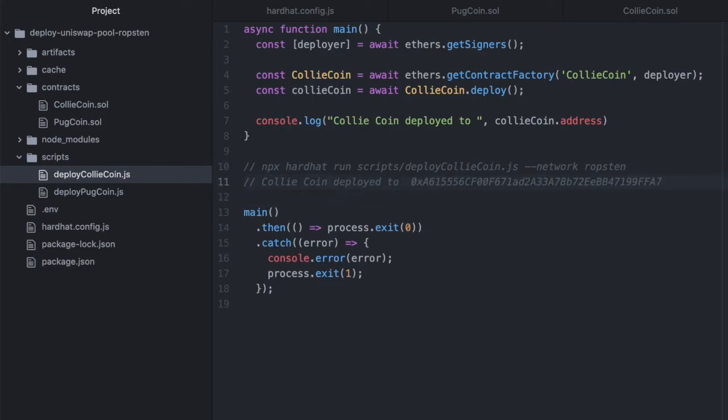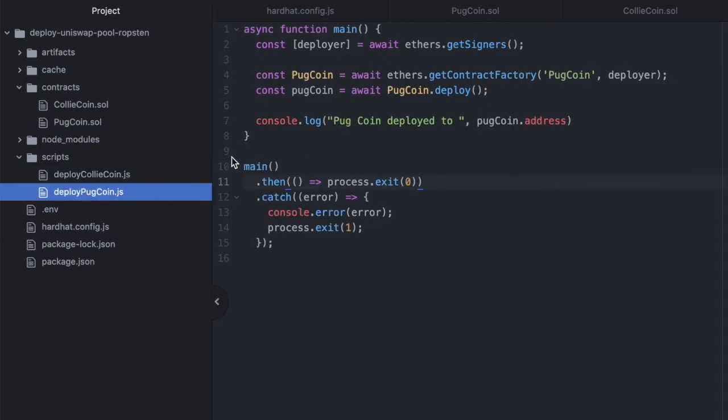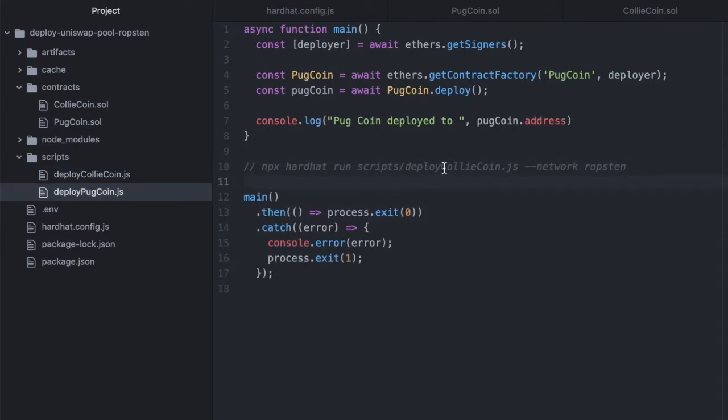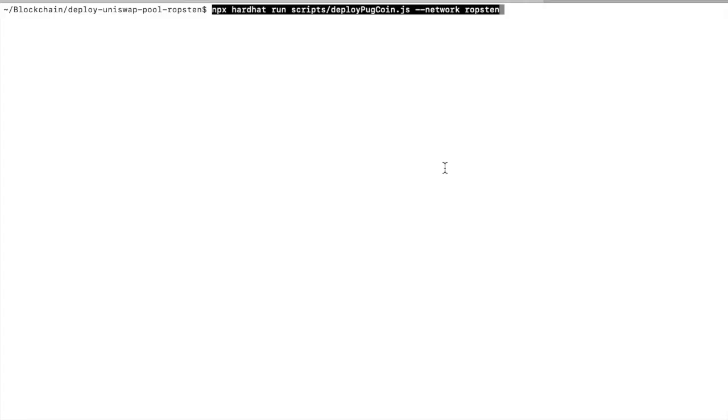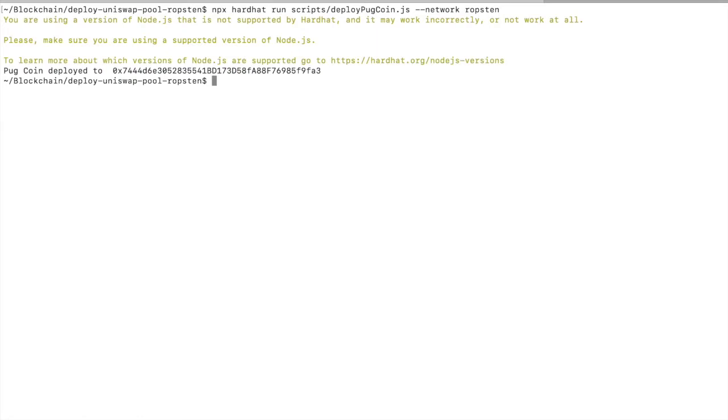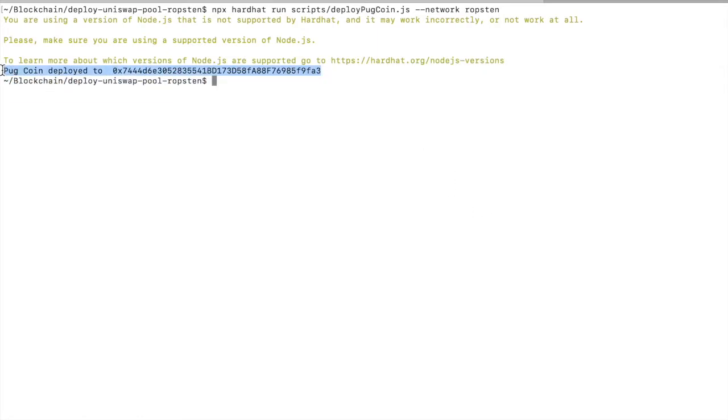I'm going to copy this string into this file in case I need this later. And let's deploy our PugCoin as well and then we'll go take a look on Etherscan and actually find these contracts. So we'll just update the name here and we'll run this.